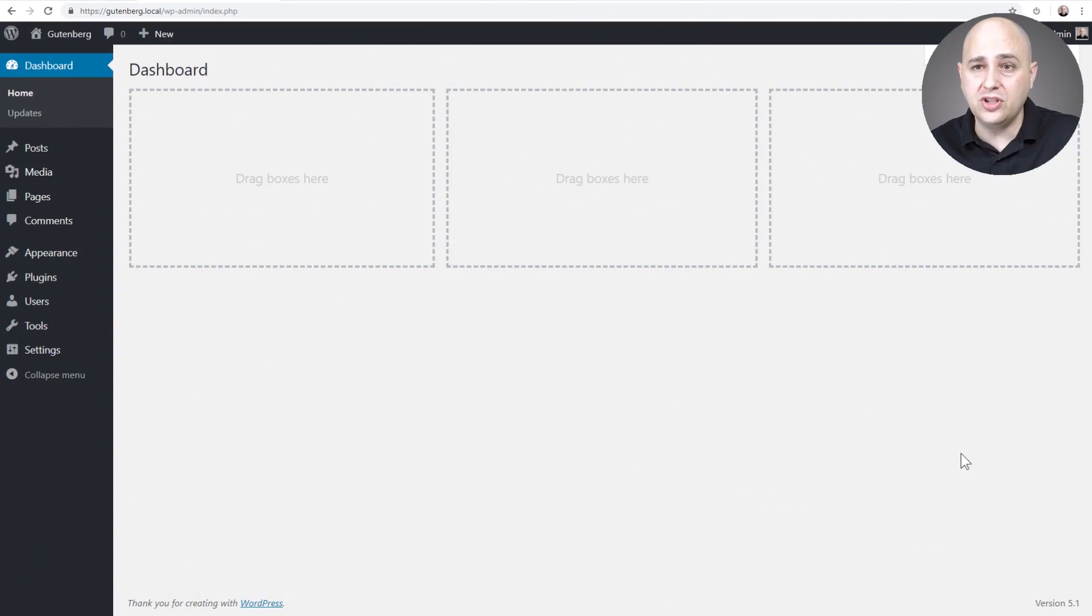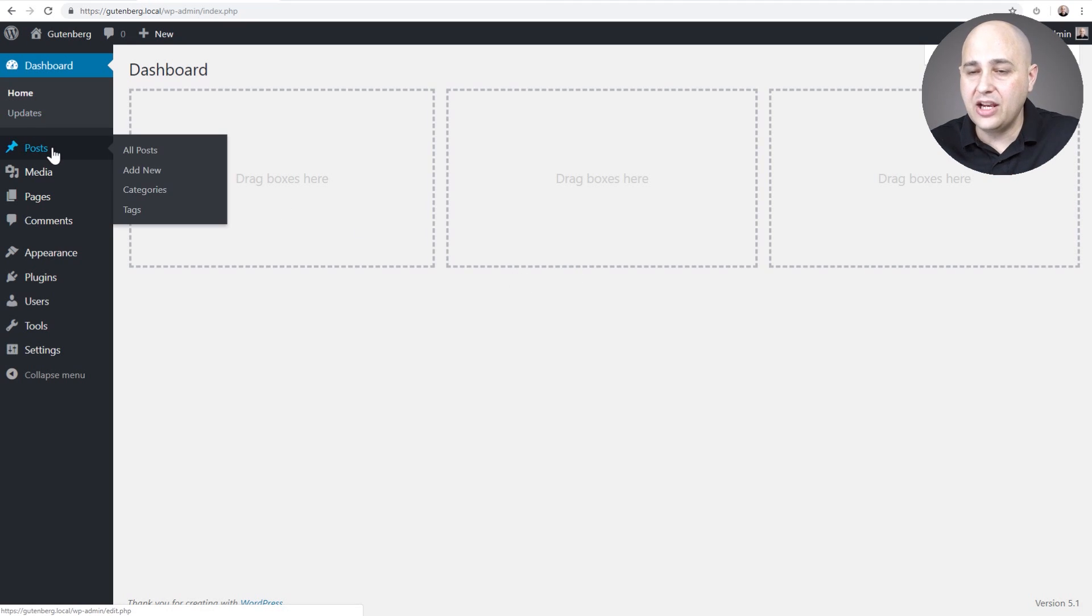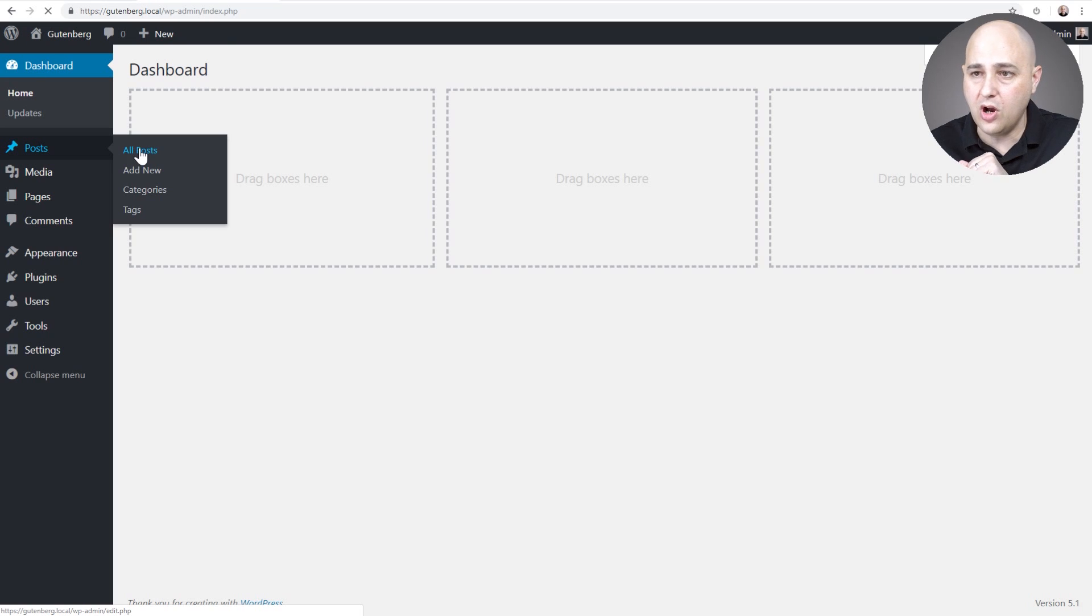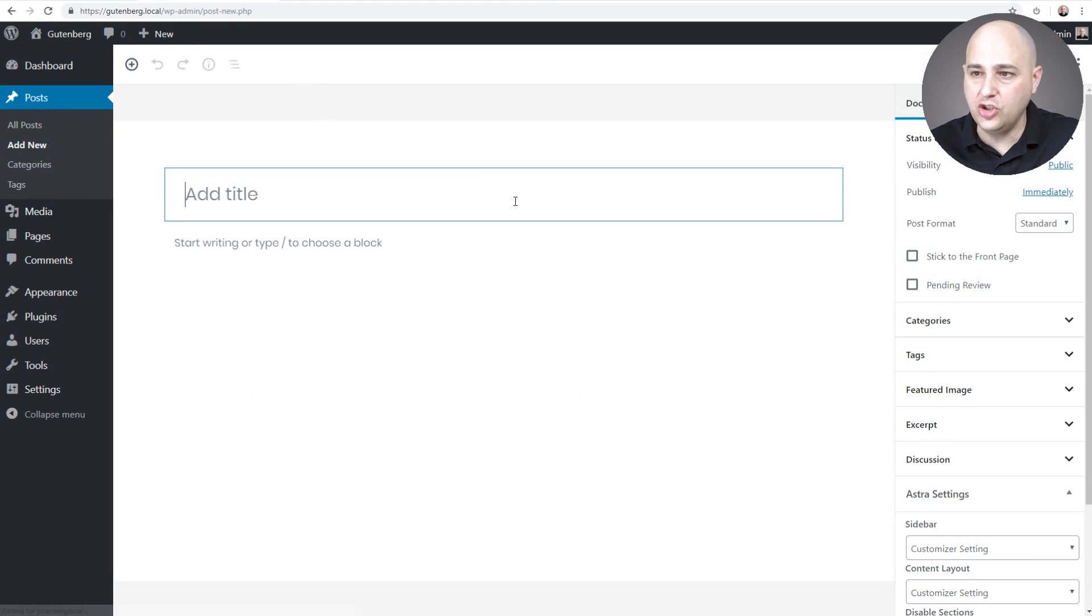Let's just jump into the tutorial here. All right, so I have a WordPress installation all ready to go. Gutenberg's on here. This is version five of WordPress. I'm going to go to all posts and let's just go ahead and create a new post right here.